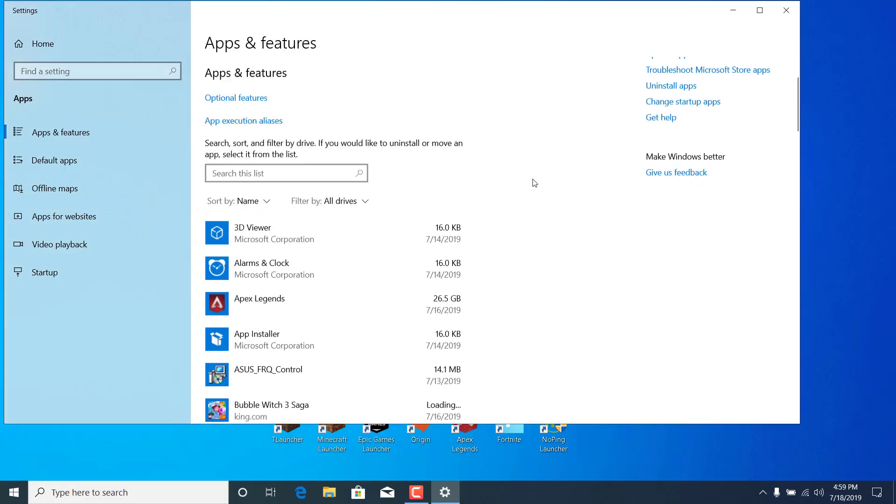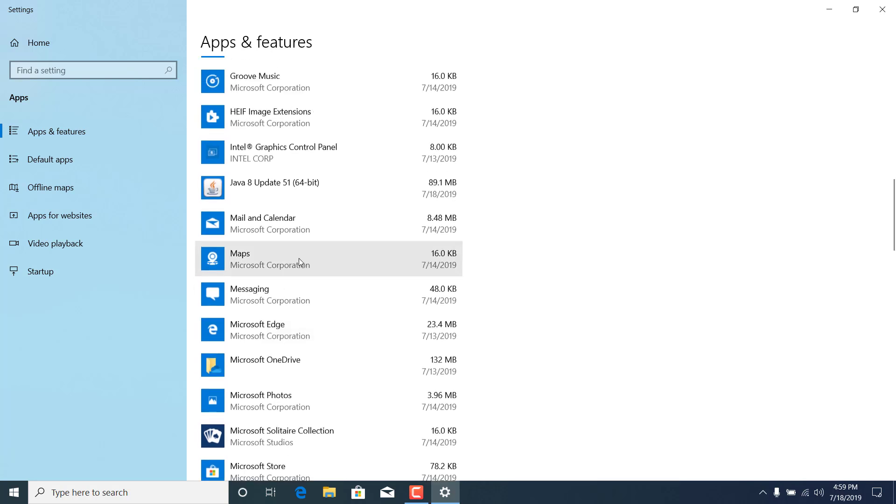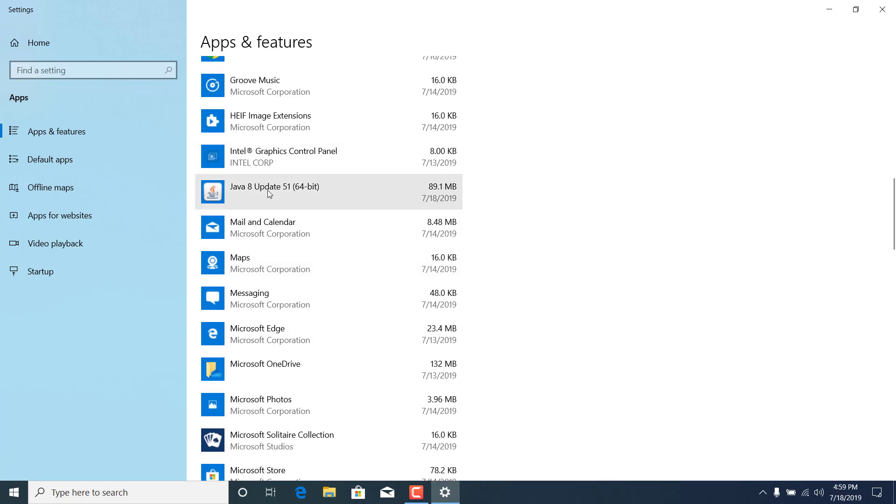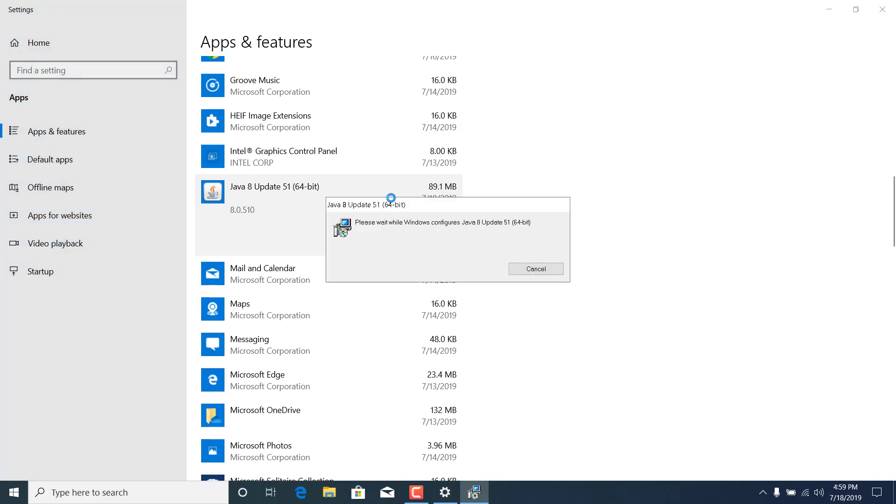Now scroll down and find Java. Once you find it, click on Java, click on uninstall, click on uninstall again, click on yes and wait for it to finish uninstalling.